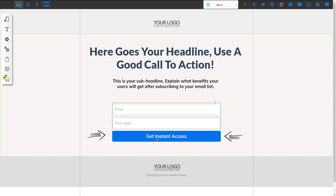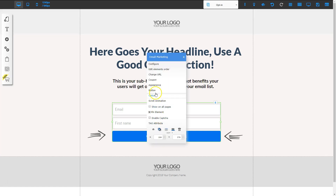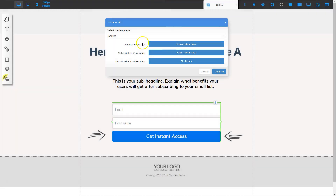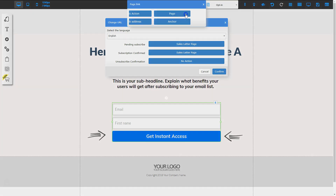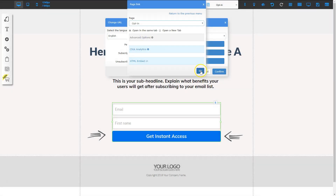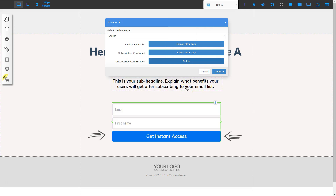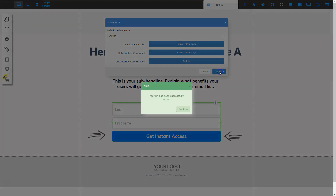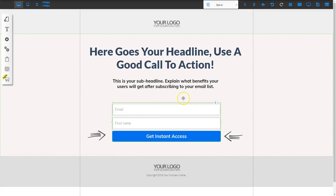The next thing I need to do is configure what page to go to next. I'm going to right-click and go to change URL. For the pending subscribe and subscription confirmed, I'm going to send them to the sales letter page. For the unsubscribe, I'm going to send them back to the opt-in form so they can choose to opt-in again if they want. I'll click the no action button, choose page, click select, go to opt-in, and click OK. Once all that's set up, I'll click confirm and then confirm again. Now this page is set up so they fill out the information and go straight to the sales letter page.